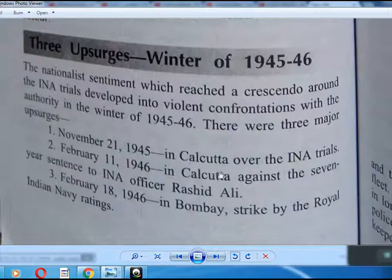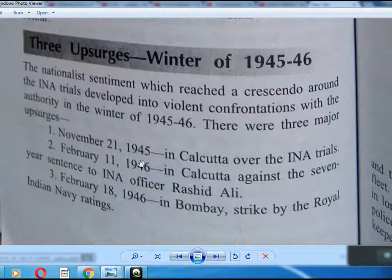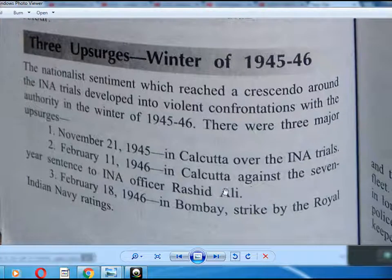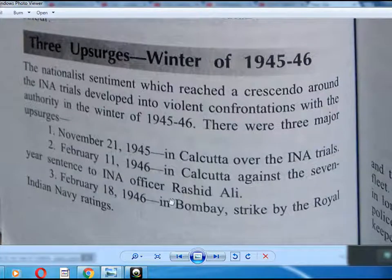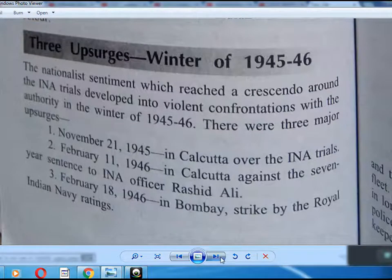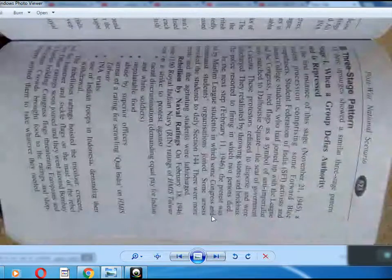February 11, 1946 in Calcutta, marking the seventh year since the entrance of INA officer Rashid Ali. And February 18, 1946 in Bombay, with a strike by the Royal Indian Navy ratings.